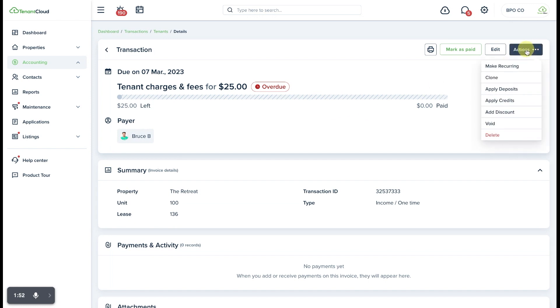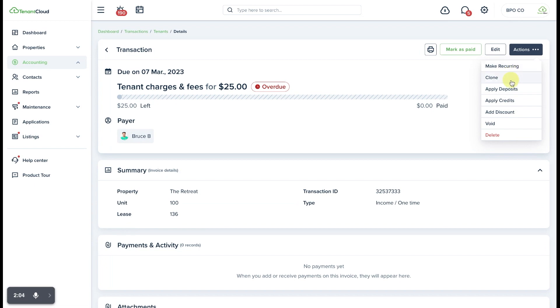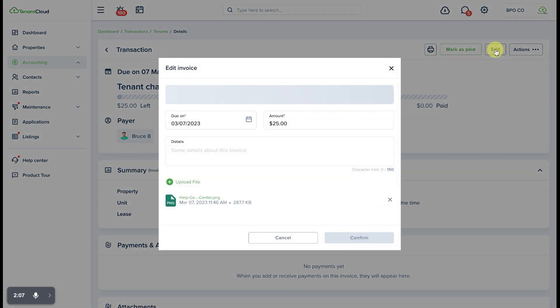A few of those ways are to select the actions tab where we can apply deposits to this invoice, we can apply credits, or we can even add a discount, void it, delete it, or make it a recurring invoice, or clone it, or we can simply edit it.